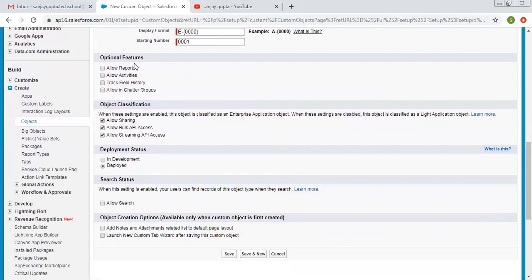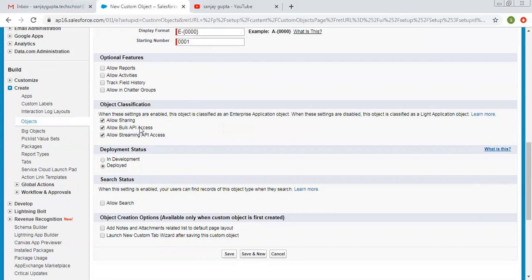We have some optional features — like if you want to allow reports, activities, track field history, or allow this object in chatter groups. If you want to allow these things, you can check these options; otherwise leave them as they are. After creating the object you can also modify these settings. Object classification I'm leaving as is. I'm leaving the rest of the things as is and clicking on Save.